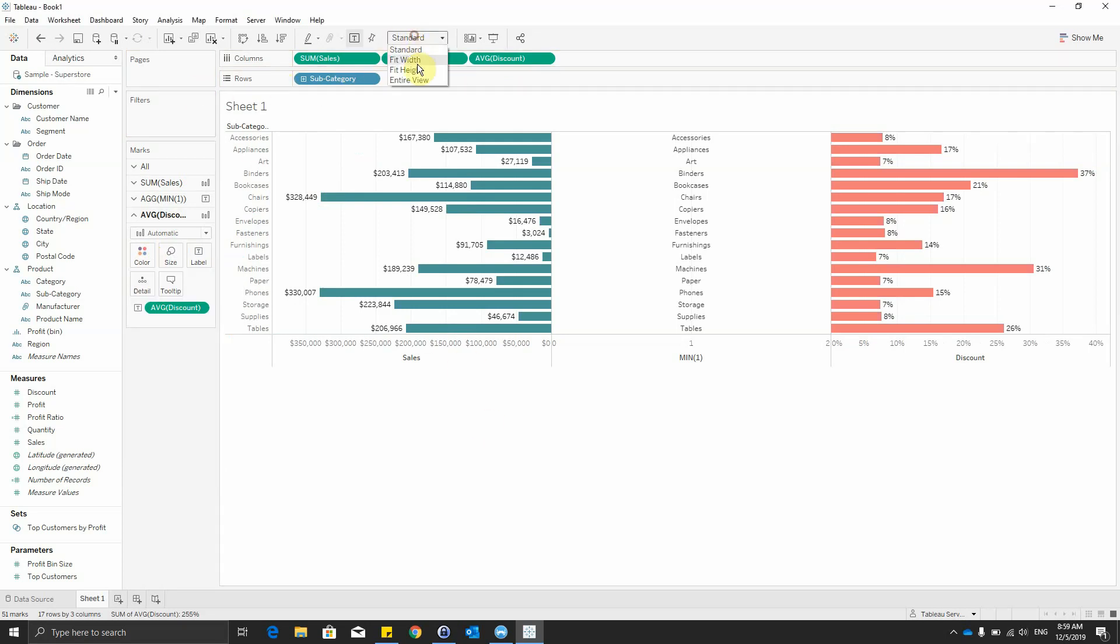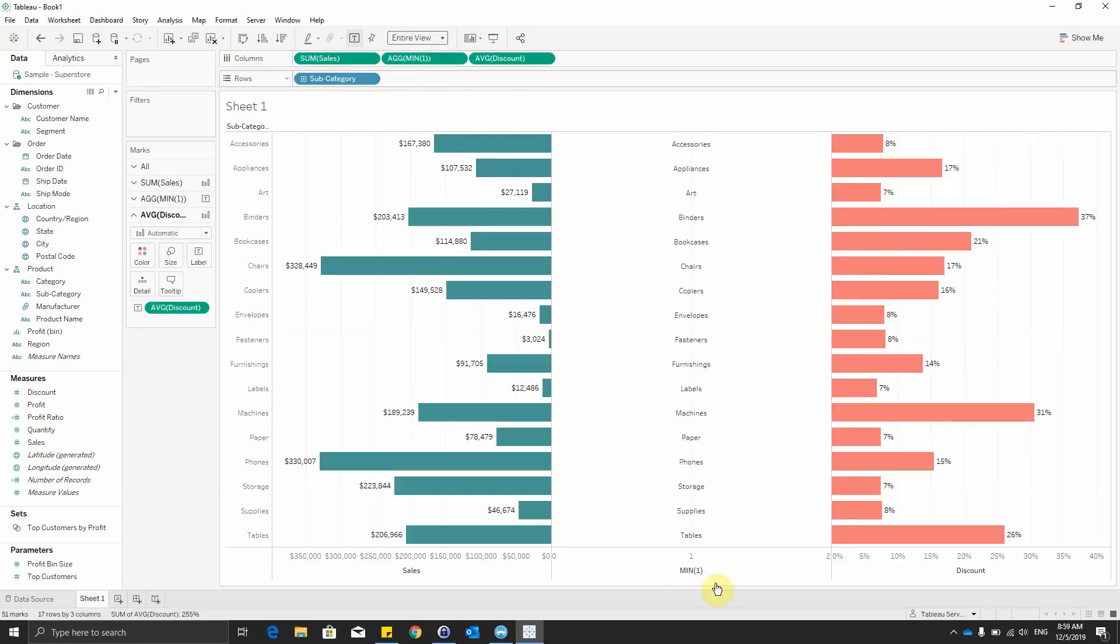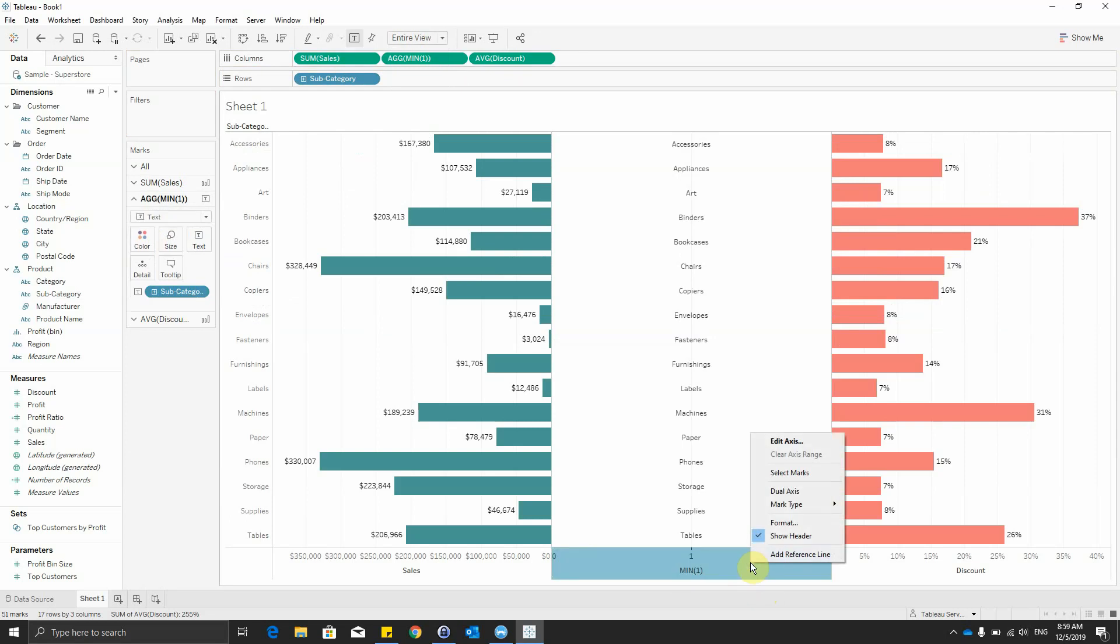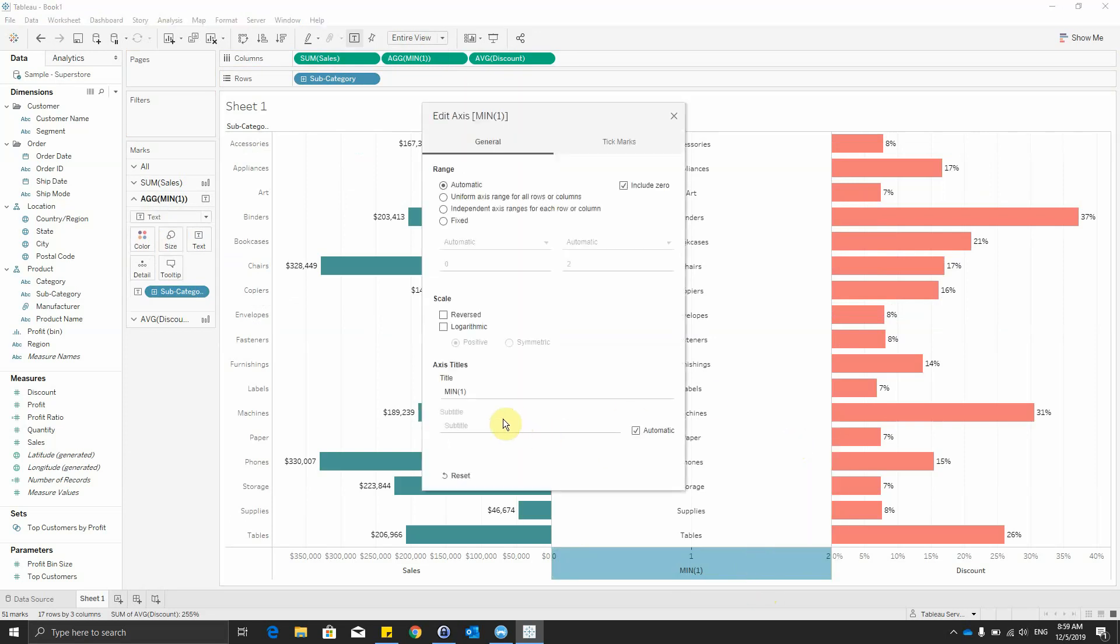We will use an entire view visualization. We can go to min 1 axis and delete the title.